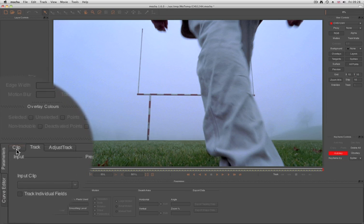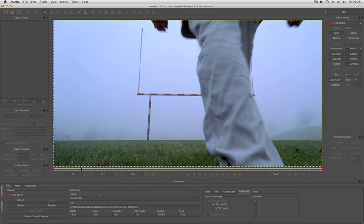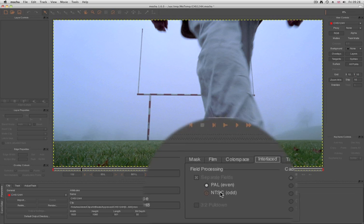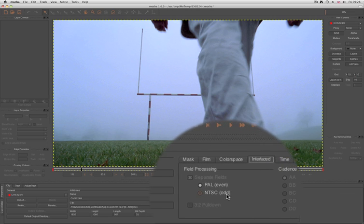You can rectify this by going to the Clip tab, then to Interlaced, and changing the field order here.